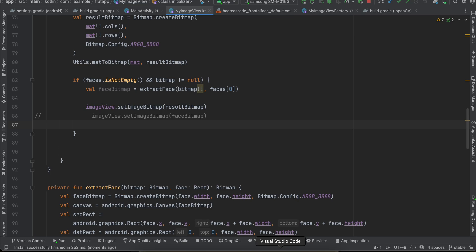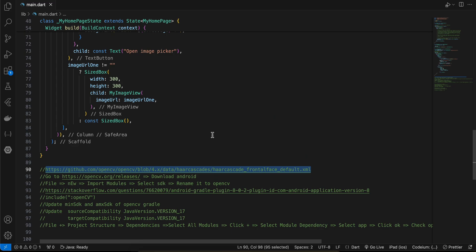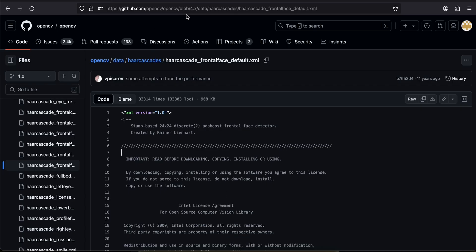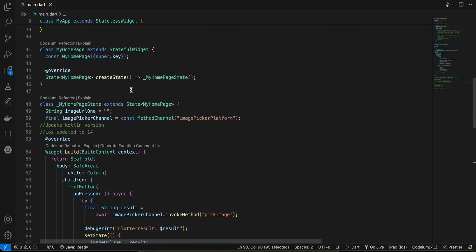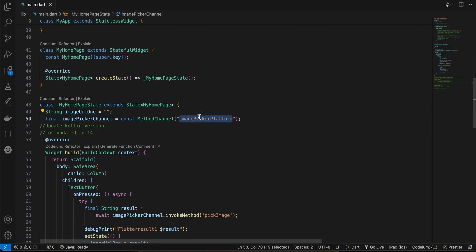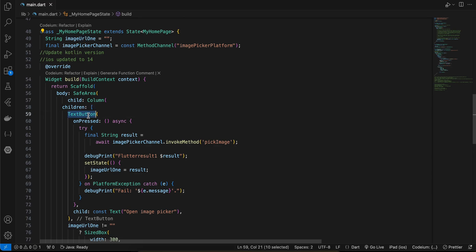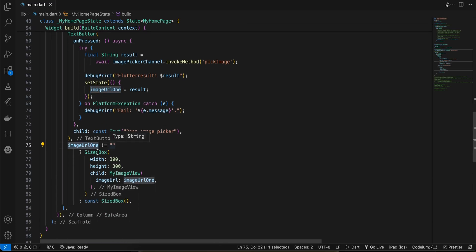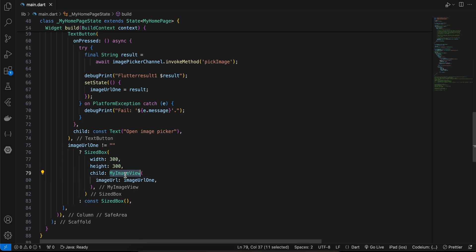Let's go through the Android code first, then iOS. In Flutter, the home page is a stateful widget. I have a method channel called 'image_picker_platform' and a variable imageUrl1 to save the selected image URL. A TextButton invokes pickImage and assigns the result to imageUrl1. If the URL is not empty, we display a SizedBox with a CustomImageView which is a native image view.